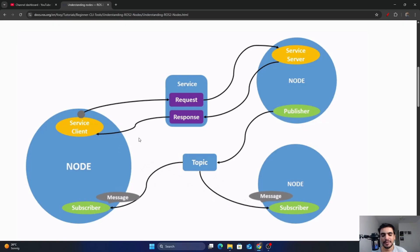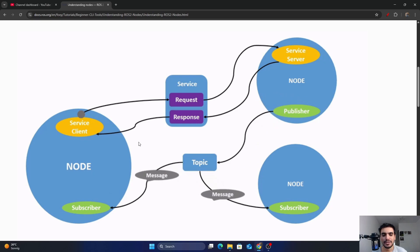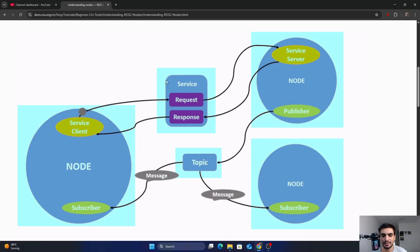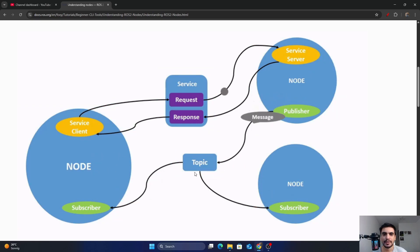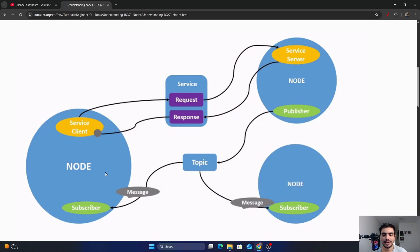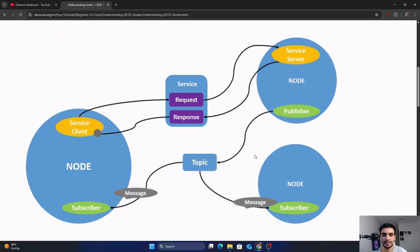Hello everyone. In this video we will see what are nodes and their purpose in ROS2. Here in this picture you are seeing the ROS2 graph, which is a network of ROS2 elements represented by these blue blocks, and they are processing data together at the same time. It consists of all the executables represented by these nodes and the connections between them represented by these black lines.